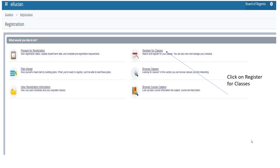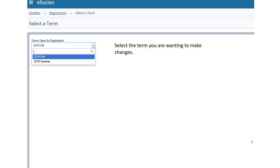This is how we'll manage our schedule. At this point, you will select the term in which you are wanting to make changes. So today, we are selecting Fall of 2019.